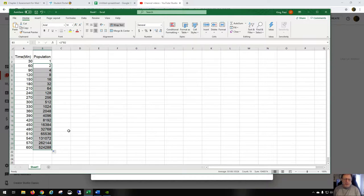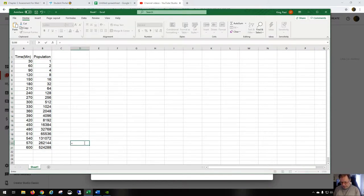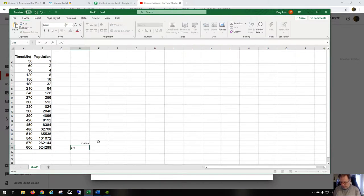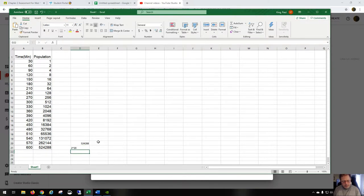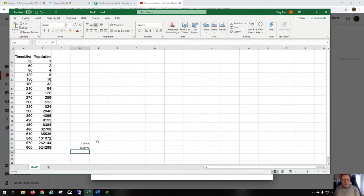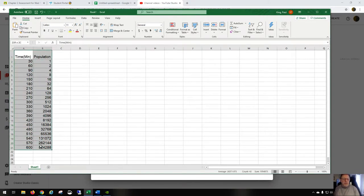So 2 to the power of 19 cells would be 524,288. In fact, you can probably just enter that formula just to make sure that's what it is. So 2 to the power of 20 is just over a million. I have to enter an equal sign before that. 2 to the power of 20, and there you go.